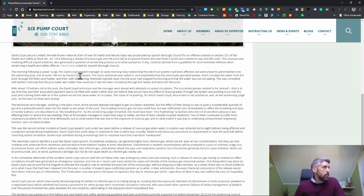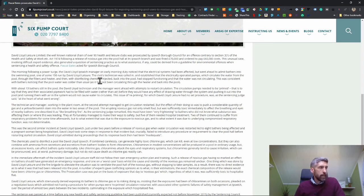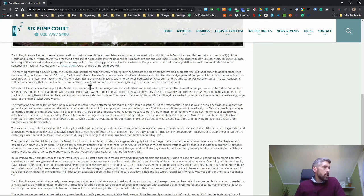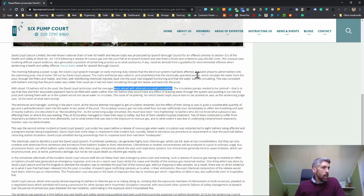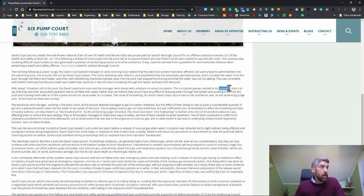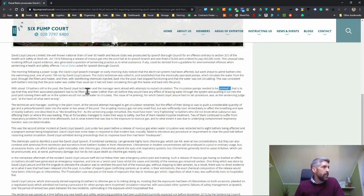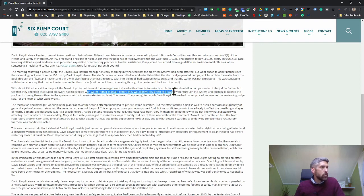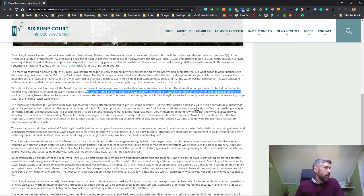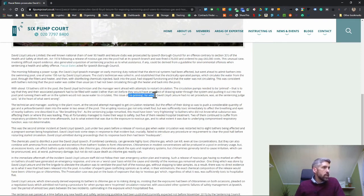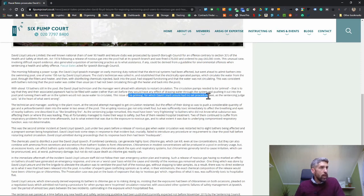This was consistent with bathers noticing that the pool water was colder than usual as it had not been circulating through the heater. With about 13 bathers still in the pool, the David Lloyd technician and manager went ahead with attempts to restart circulation. The circulation pumps needed to be primed because they had lost prime. That is to say that they and their associated pipework had to be filled with water rather than air before they would have any effect of drawing water through the system.